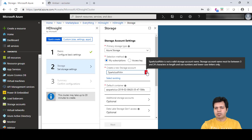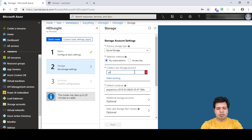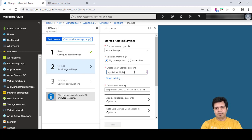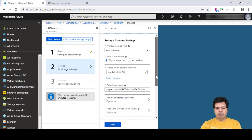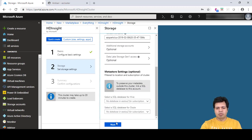You can see this message: storage account name must be between 3 and 24 characters in length and use numbers and lowercase letters only. That's why it was giving errors. Let me use Spark first within those constraints. Choose the default values and click next.